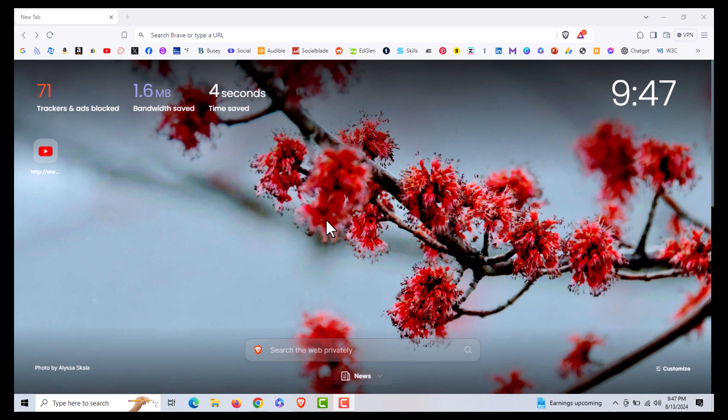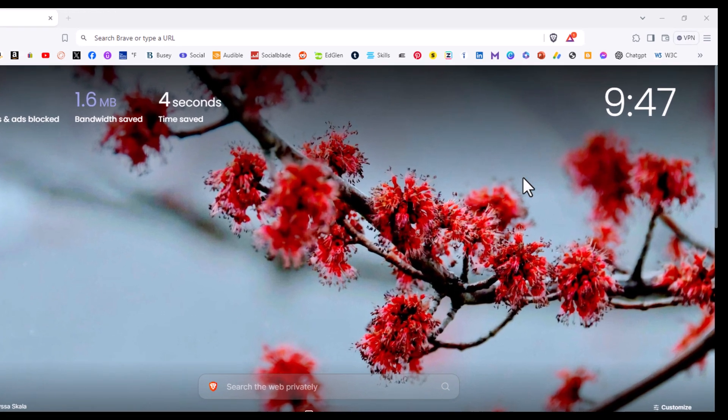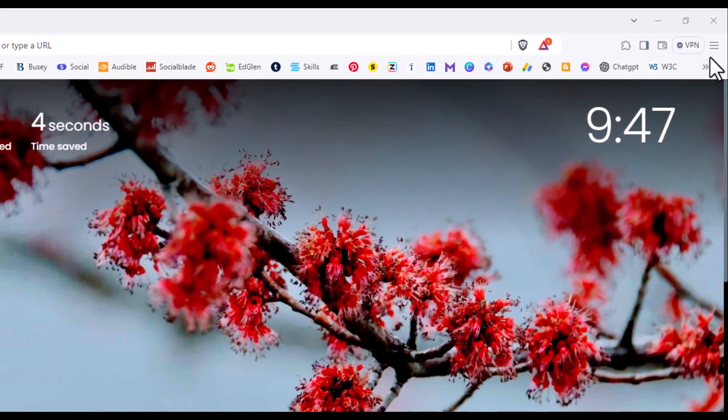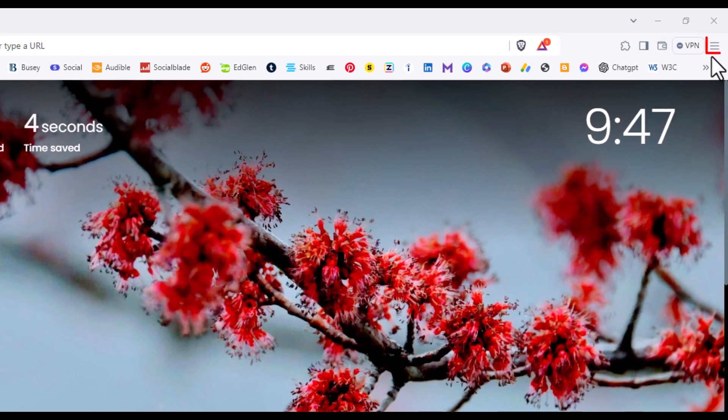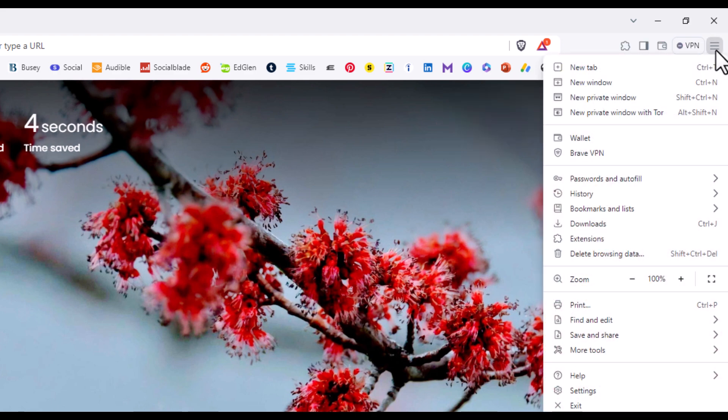Now to enable or disable the energy saver mode, it's very easy to do. First thing you want to do is go off to the upper right hand corner up to where you see the three bar hamburger menu. You want to click on that, then you want to go down to where it says settings and click on settings.